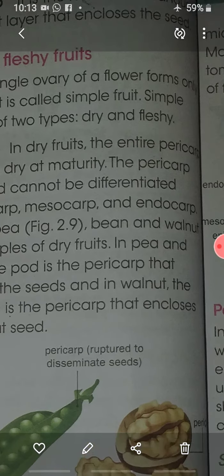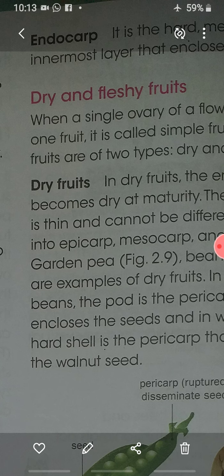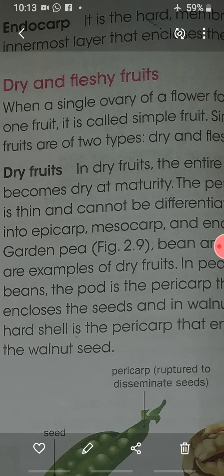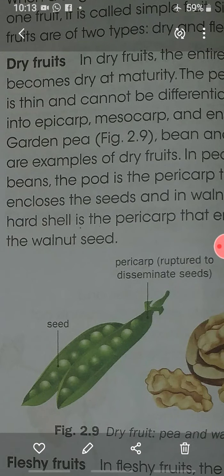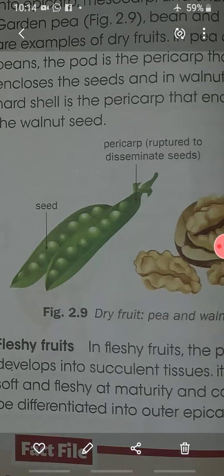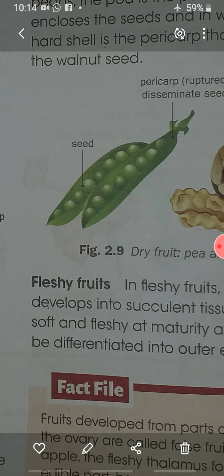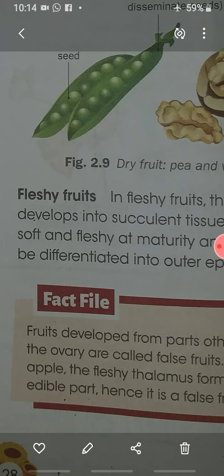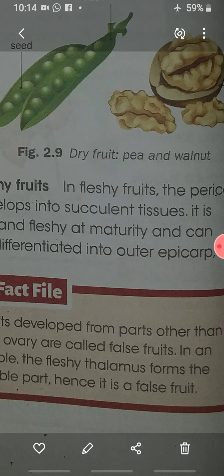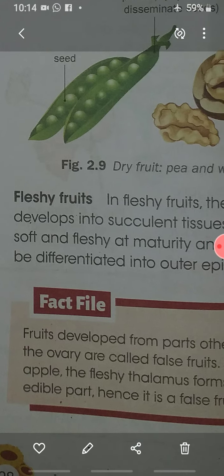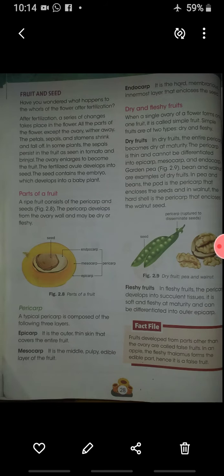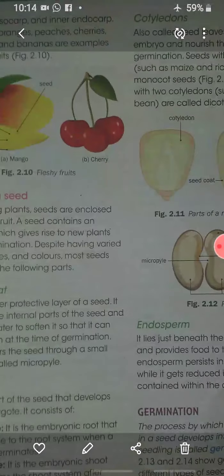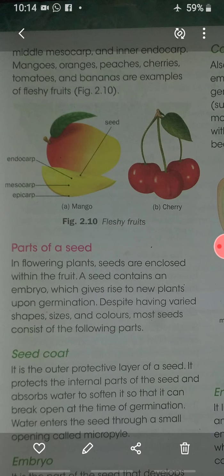In dry fruits, the entire pericarp becomes dry at maturity, and it cannot be differentiated into epicarp, mesocarp, and endocarp. Examples of dry fruits are pea and walnut. In fleshy fruits, the tissue is succulent — soft and fleshy at maturity — and can be differentiated into the outer epicarp, middle mesocarp, and endocarp. Examples include mango and banana.